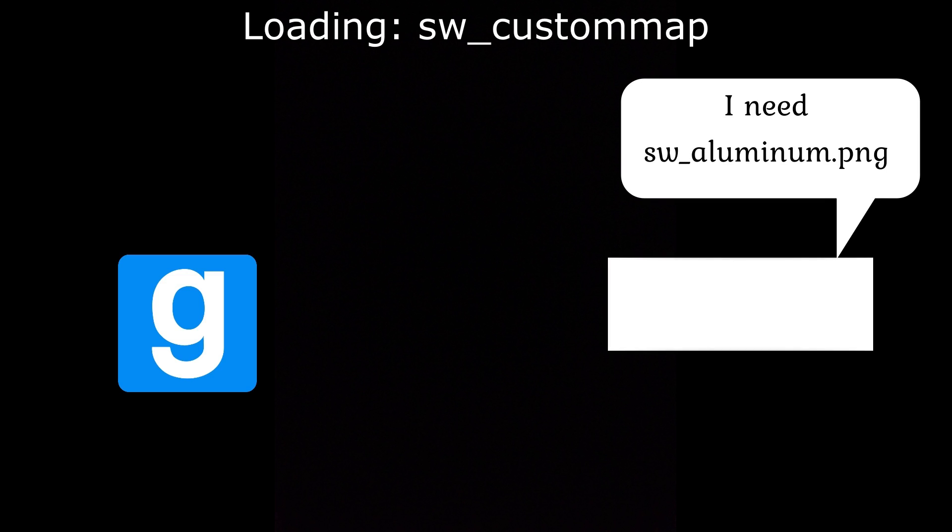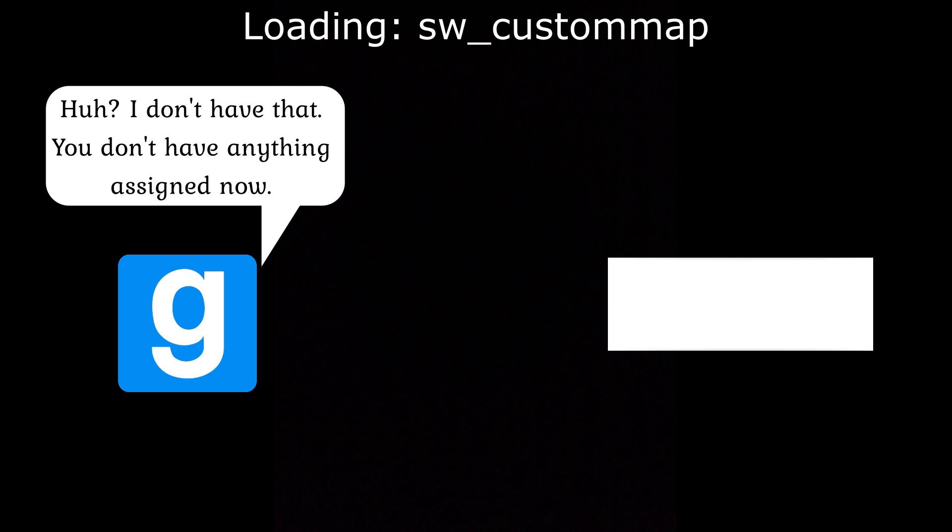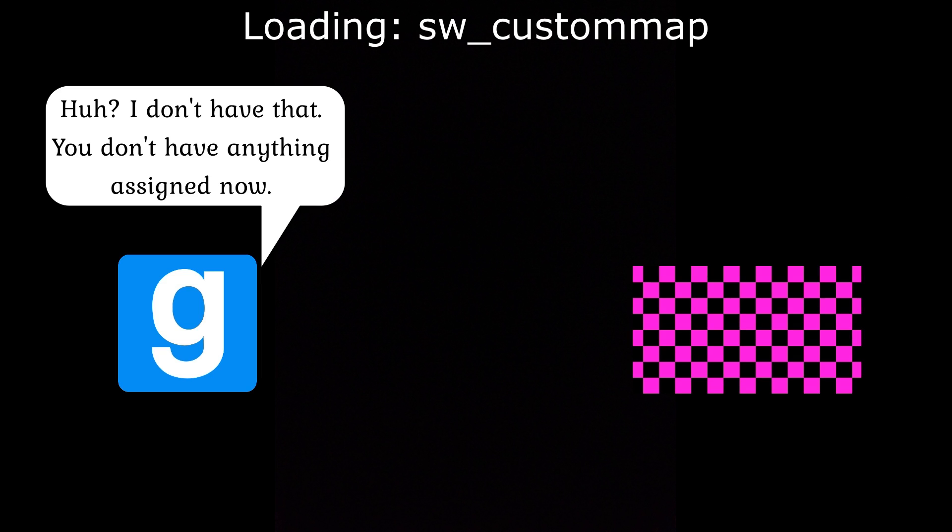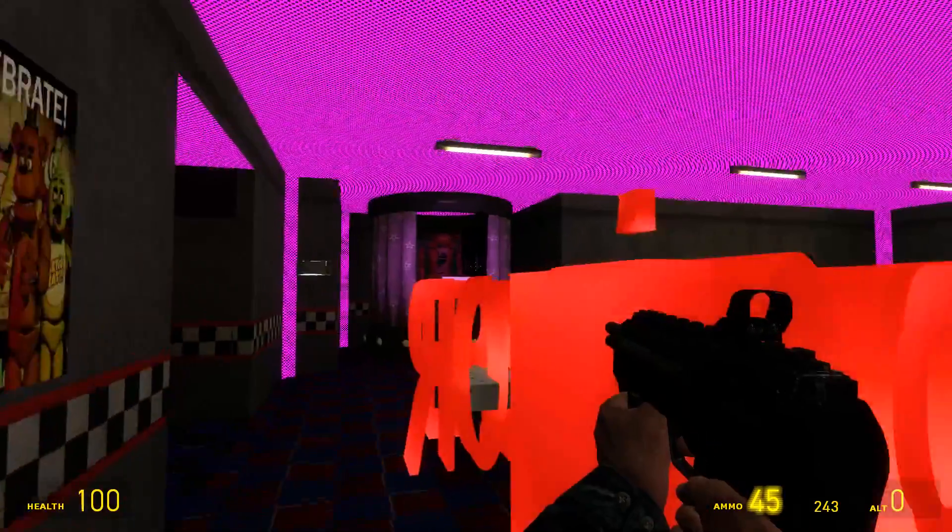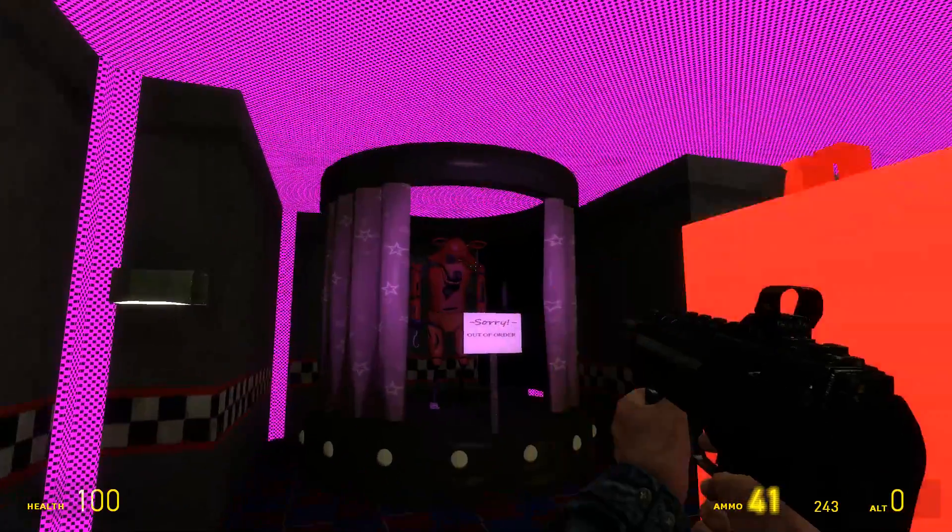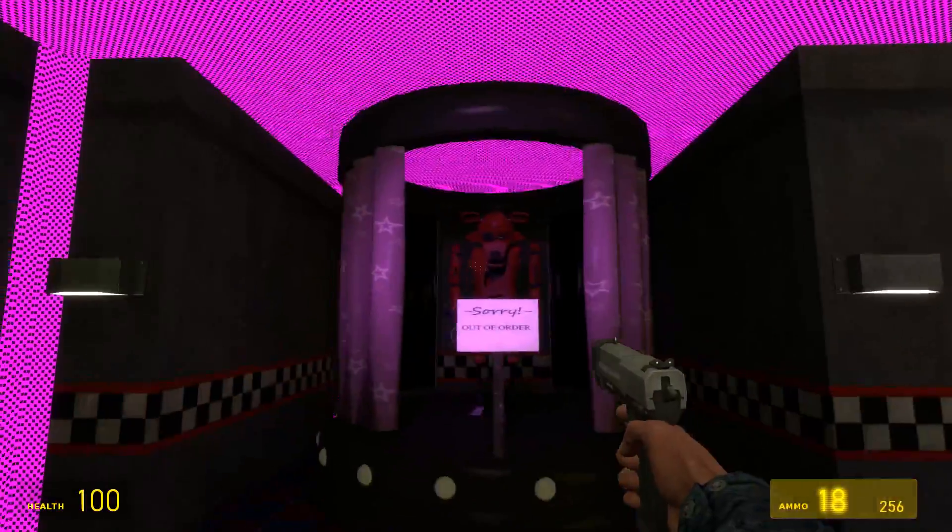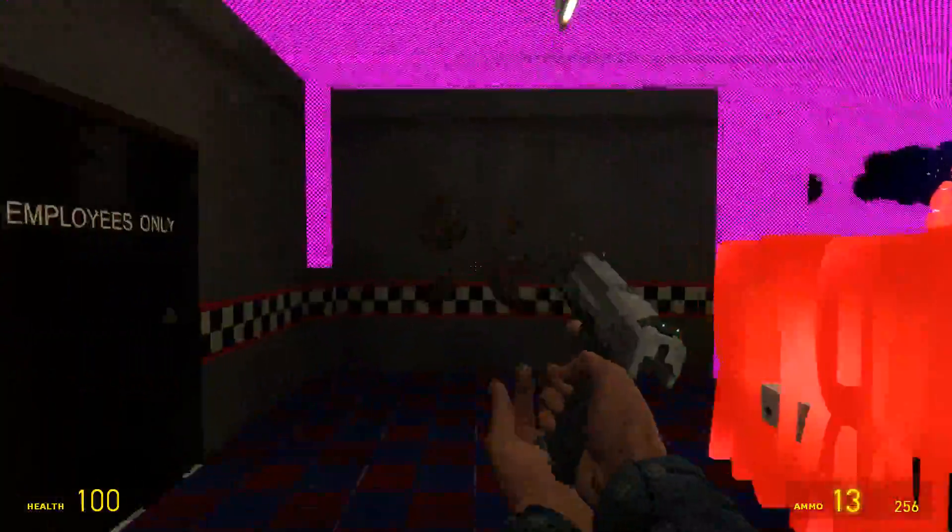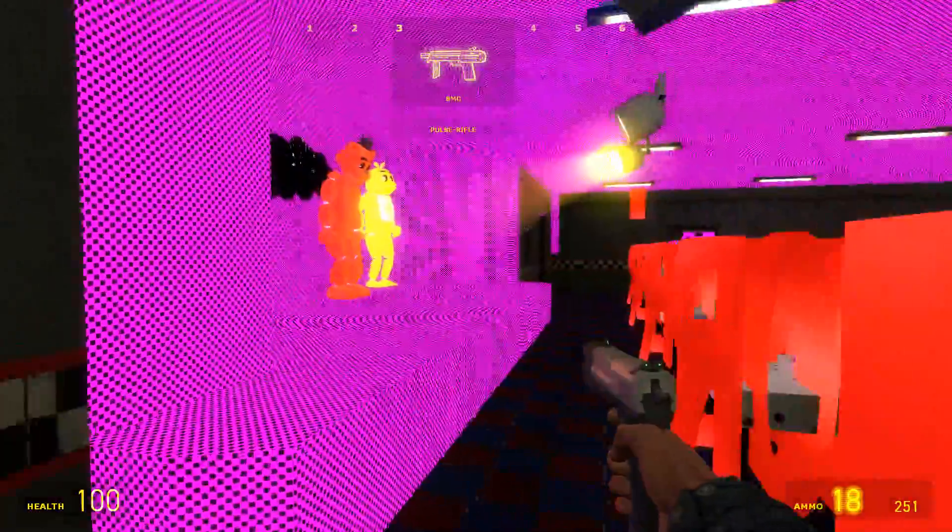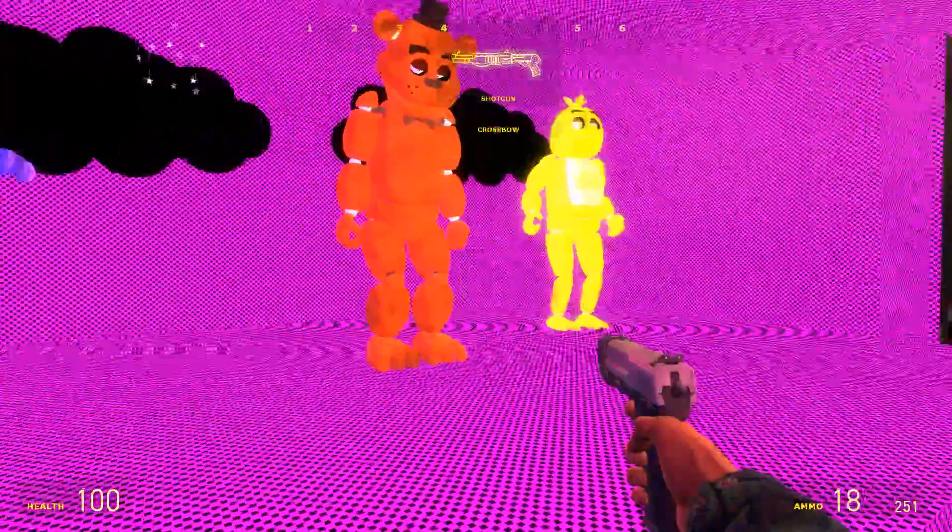But when you attempt to load a custom map that uses textures and models that are not present in Garry's Mod's files, it cannot load it, and therefore replaces the texture with a missing texture. This is basically a placeholder where the game is trying to tell you that there should be something here, but it doesn't have the correct file to put it there.